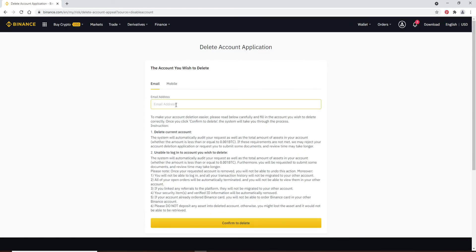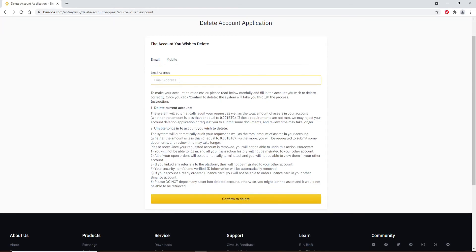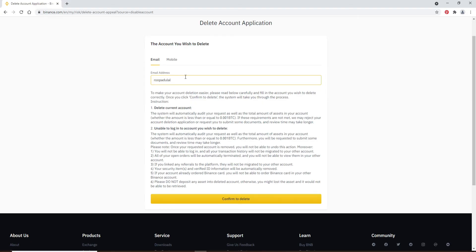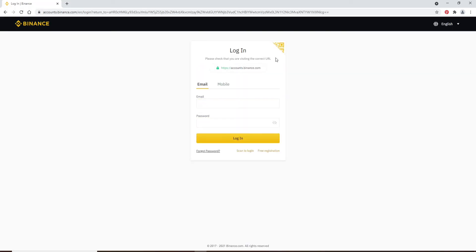Now you'll need to enter your email address — type in the email address that is associated with this account. Scroll all the way down and click on Confirm to delete.